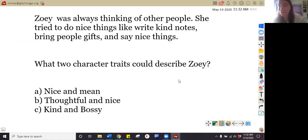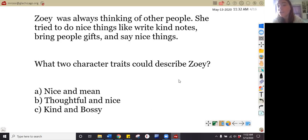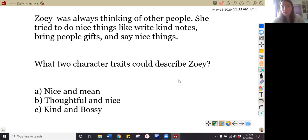Let's practice with some character traits. Today I used some names from our scholars at DePaul and a UC scholar as well. We're going to read together — that means when I read, you read, so we should be reading the words at the same time, just like we practiced in school. Finger underneath the first word. We're reading on two, one, two: 'Zoe was always thinking of other people. She tried to do nice things like write kind notes, bring people gifts, and say nice things.'